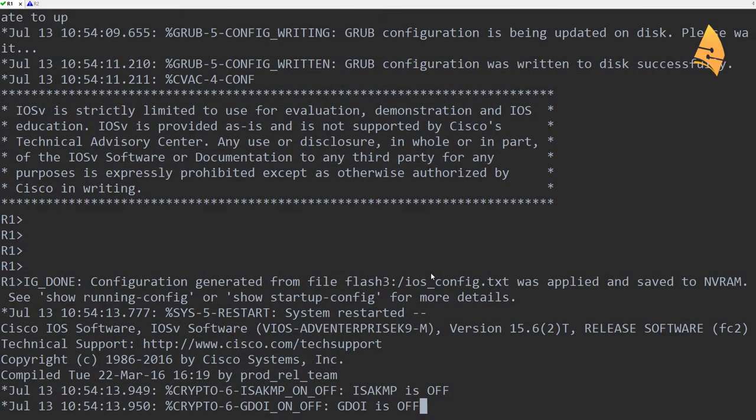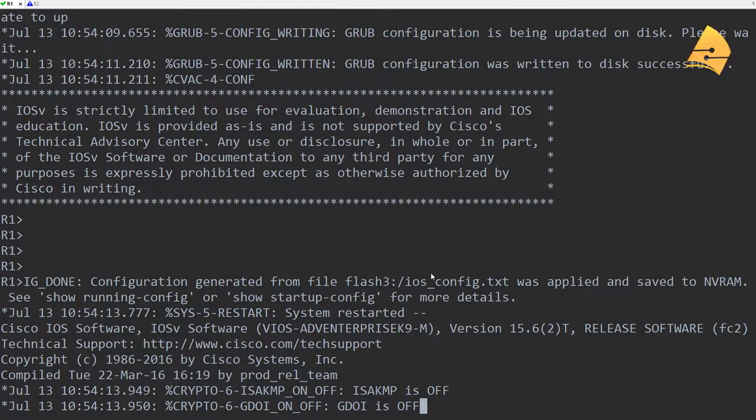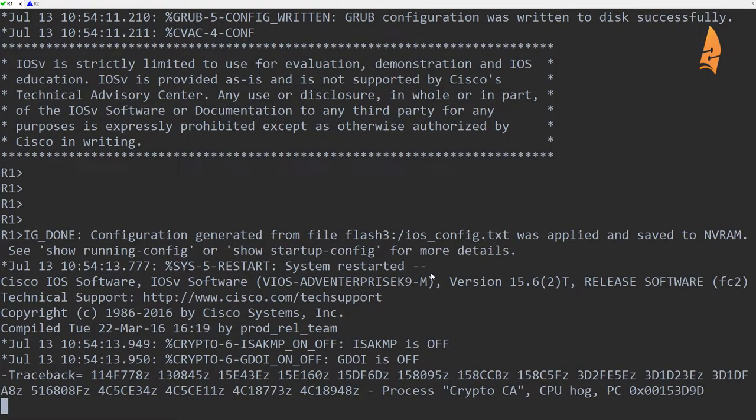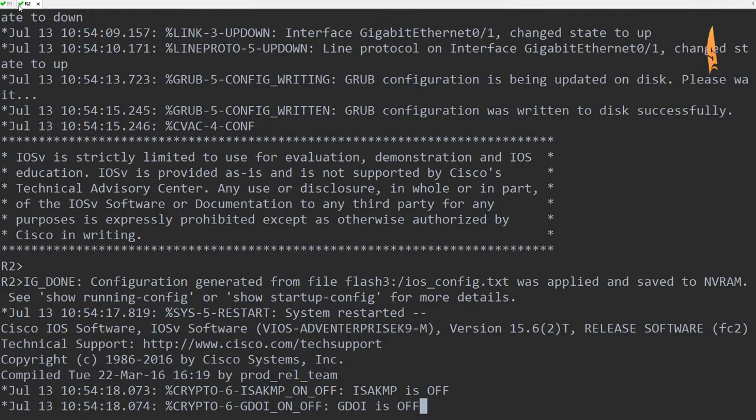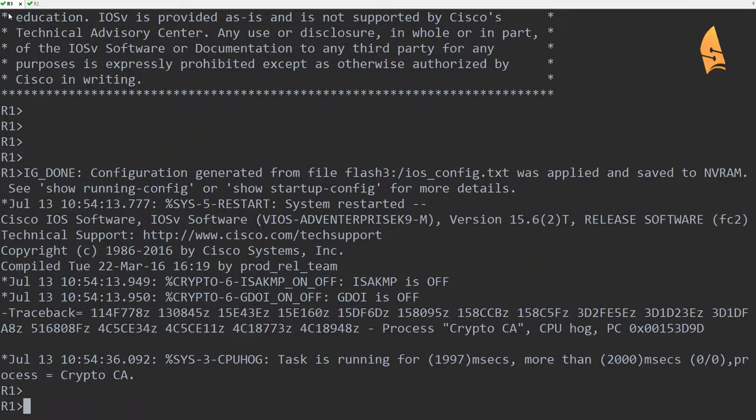Hey there, this is Rene for Network Lessons. In this video I'll show you how to configure Telnet on your Cisco IOS router or switch. So let's have a look.